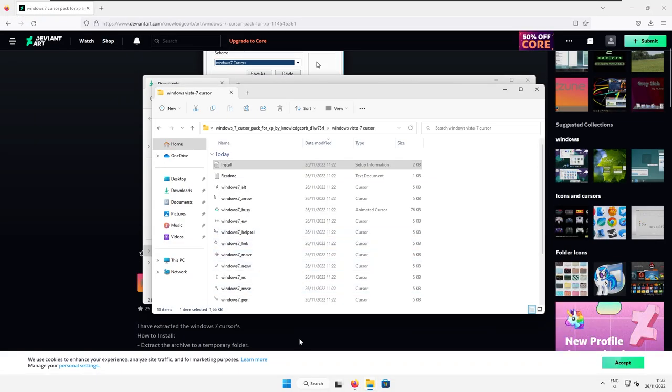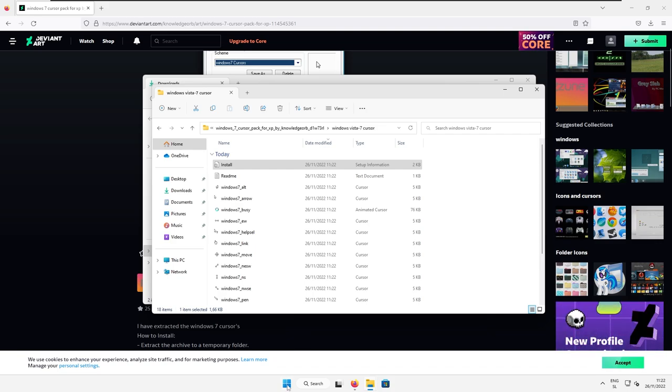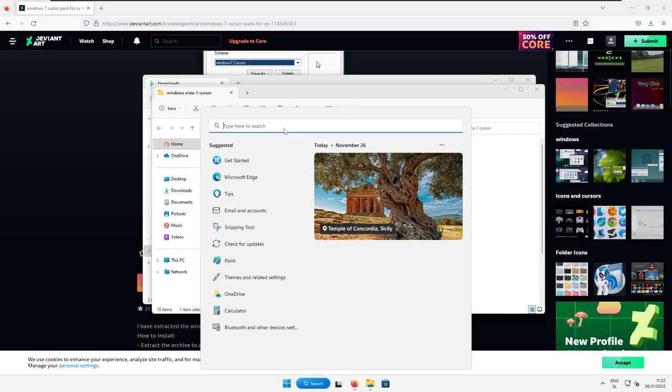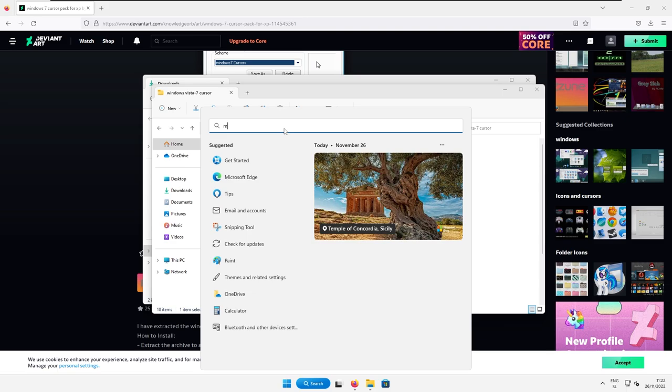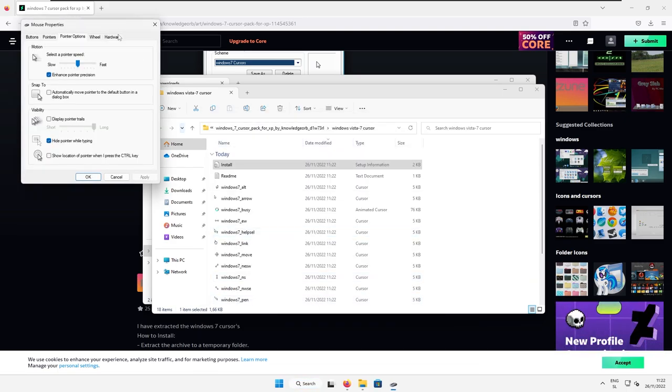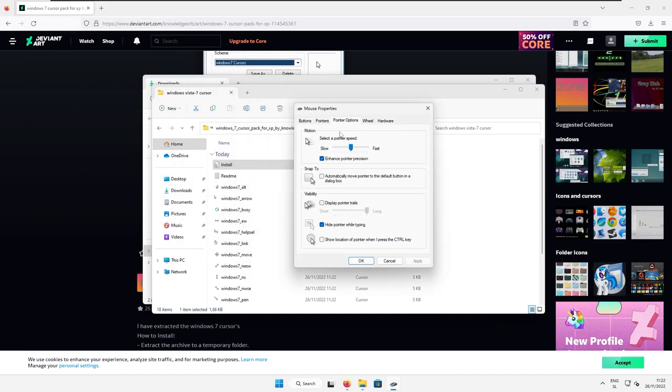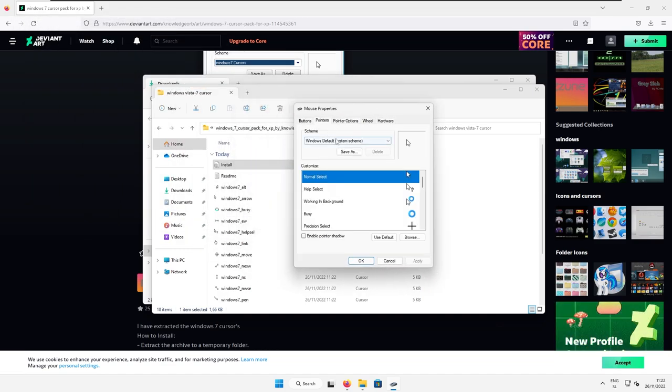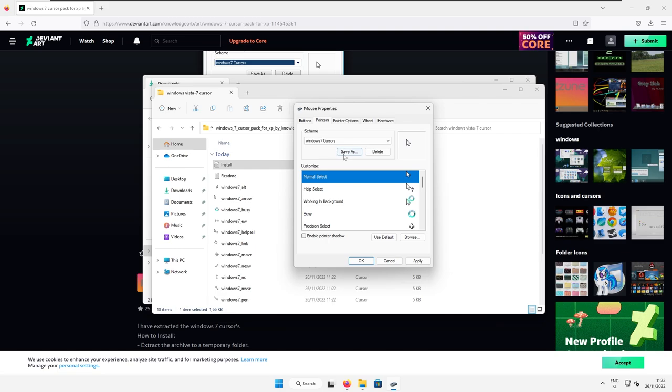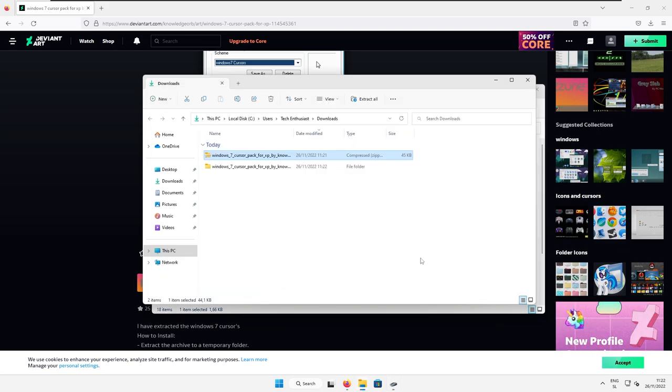Now, after that, nothing should change. You can go here to start menu of the Windows 11 and search for the mouse. And then at the bottom, you should see this option, change the mouse pointer display or speed, click on it, and then go to the pointers here. Under the scheme, you can select here Windows 7 cursors and then apply.